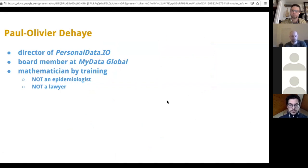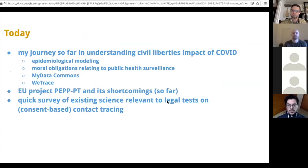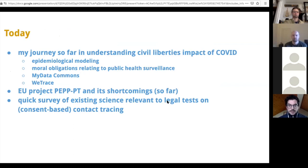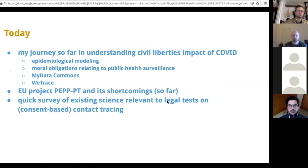I'm neither an epidemiologist nor a lawyer or all of the other relevant things, and I think that will show at some point. What I would like to talk to you today about is my journey in understanding the civil liberties impacts of COVID, starting from the science and trying to preempt or to anticipate as much as possible how governments might react to this situation.